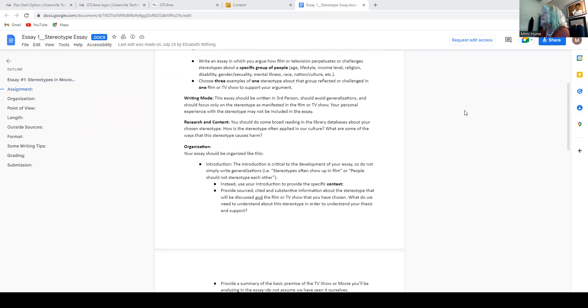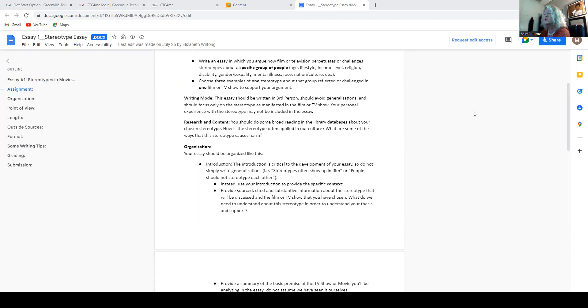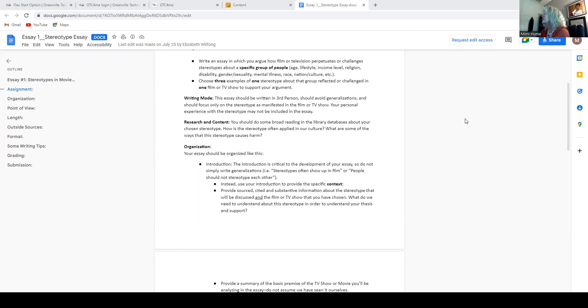All right. It says, as I mentioned before, your personal experience with the stereotype may not be included in the ethics. So no, I think that this has been wrong because of none of that.